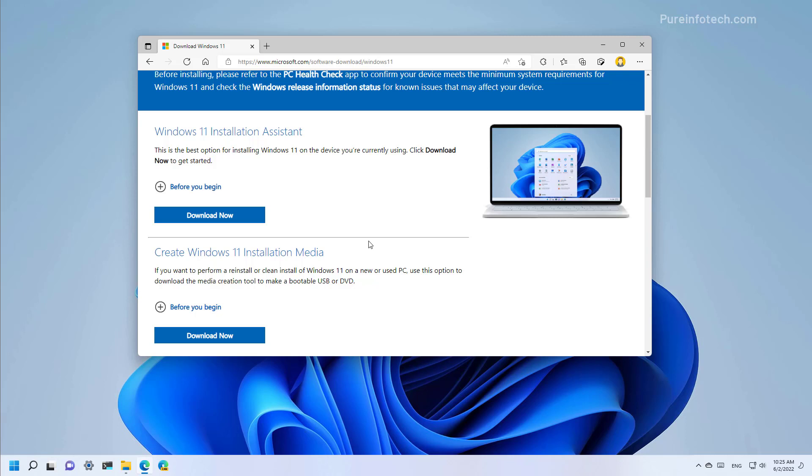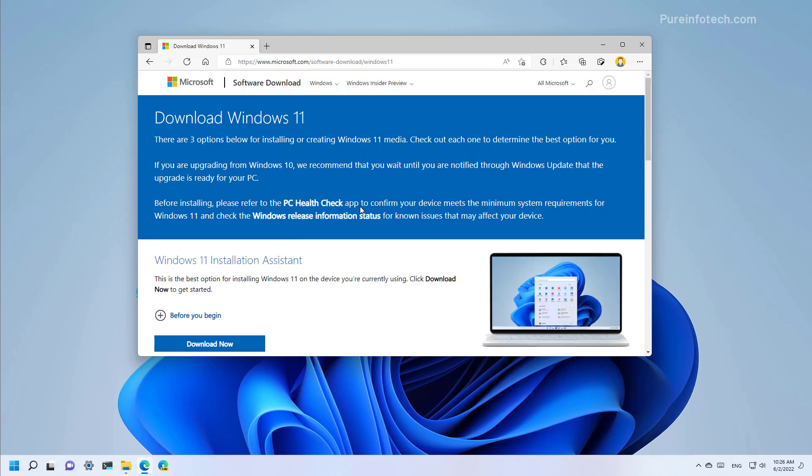Just remember that the ISO file for the new version will be available once the company begins the official rollout of version 22H2, which is expected to happen sometime during the second half of 2022.